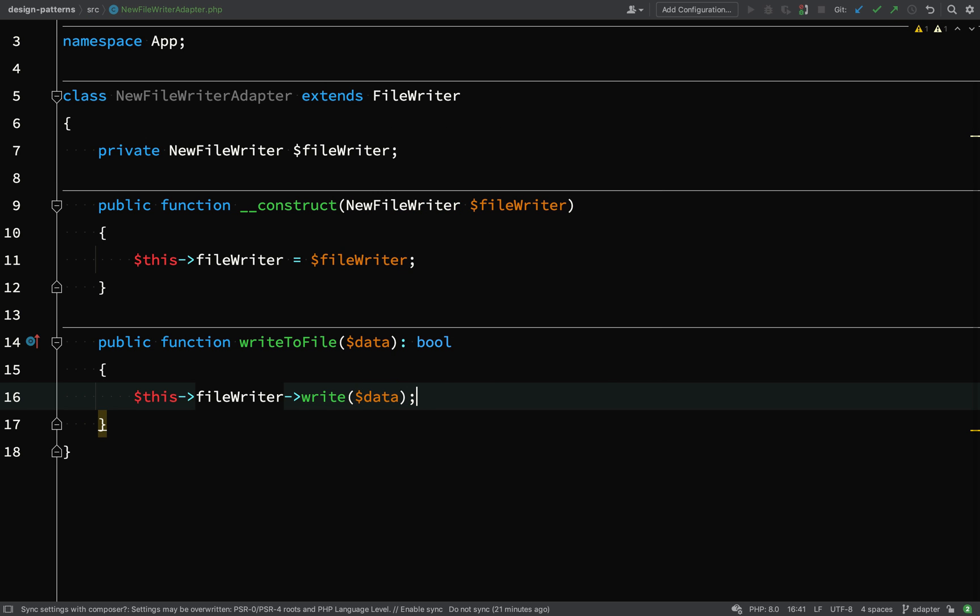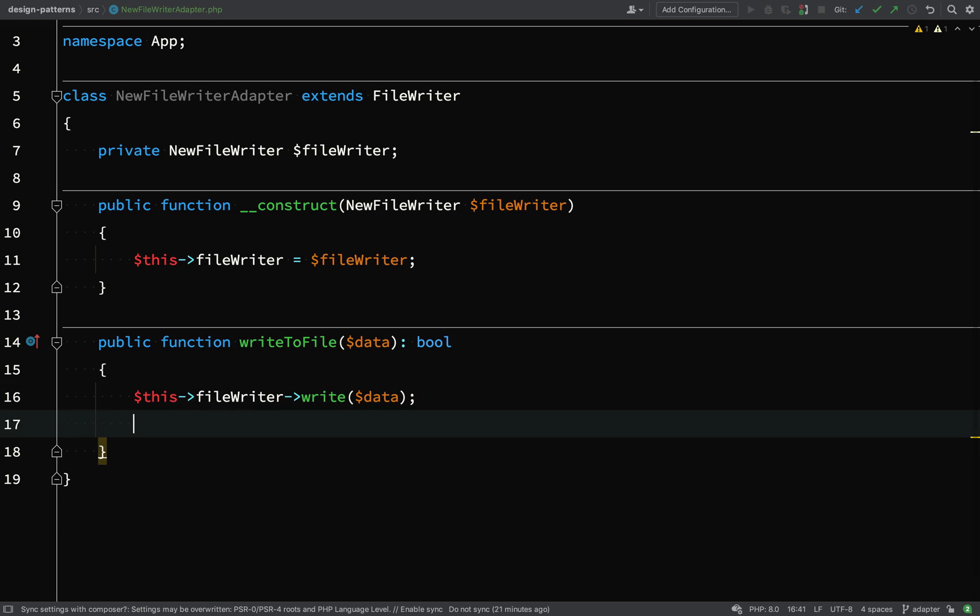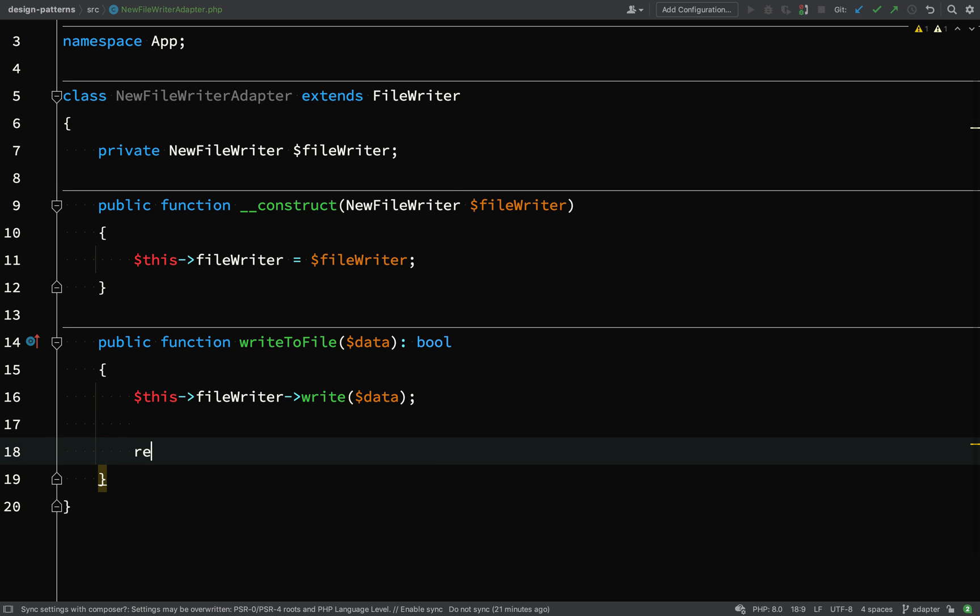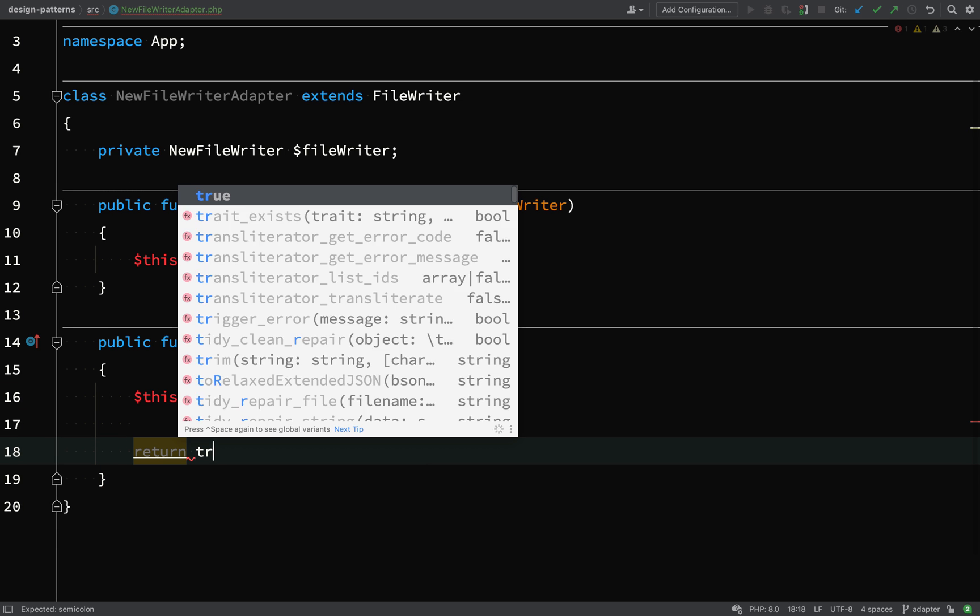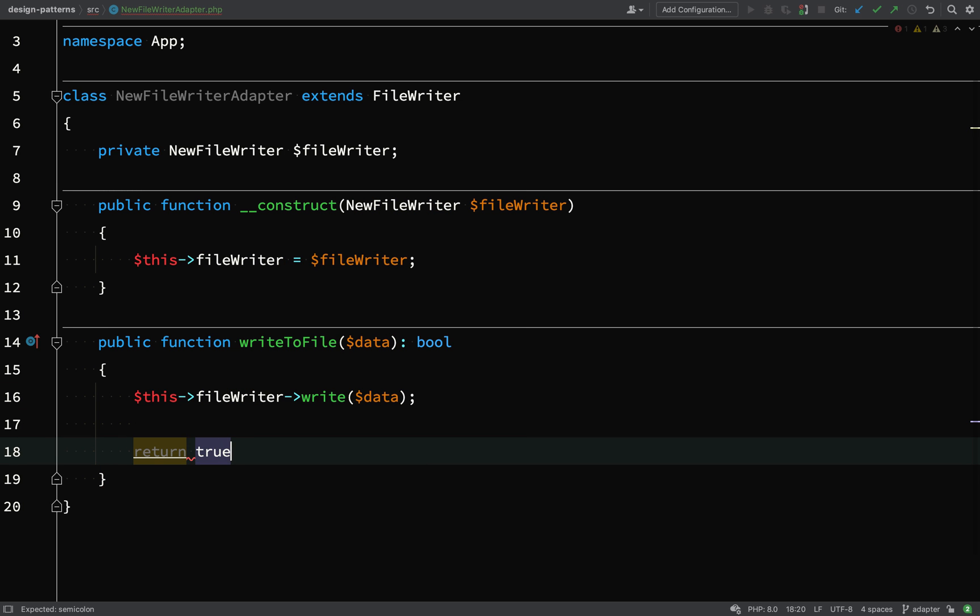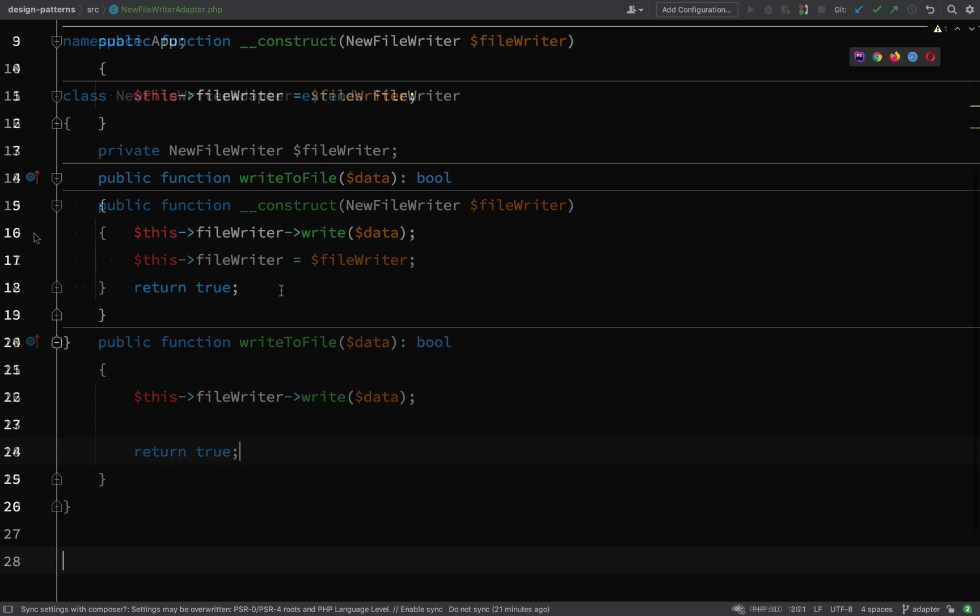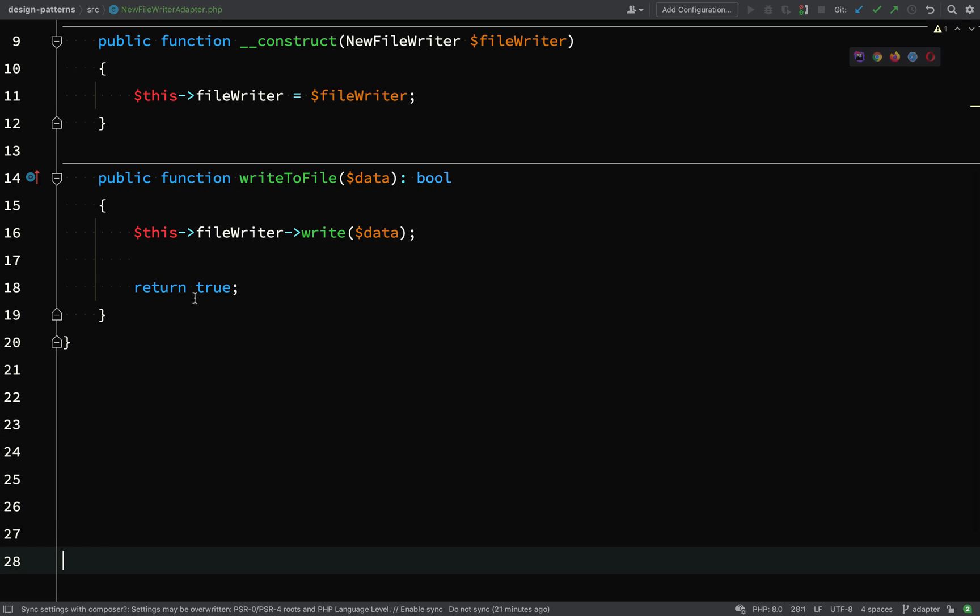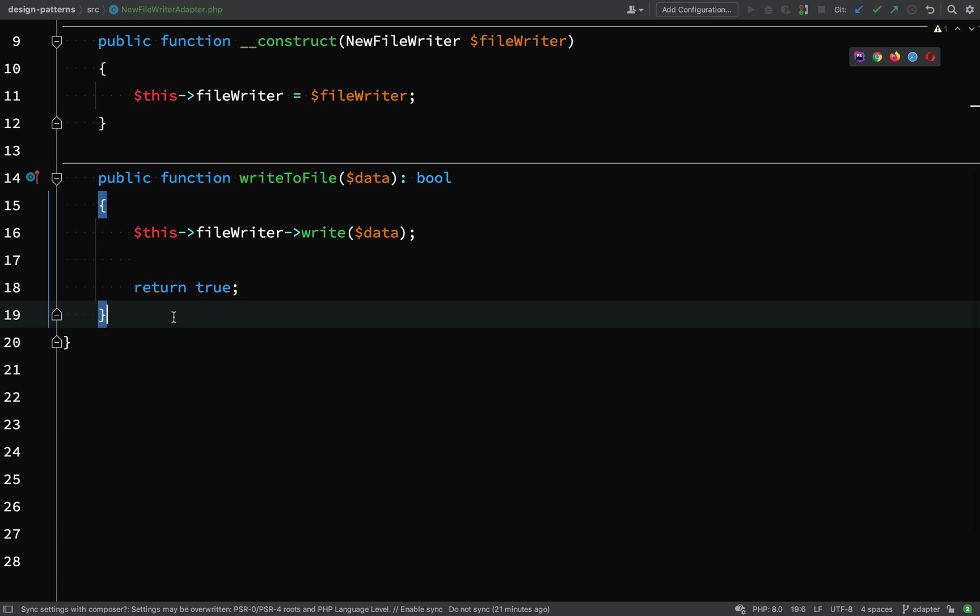We pass in the data and in order to stay true and compatible to our current interface we need to return a boolean. So let's just return true from there. So have a look at what we've done.